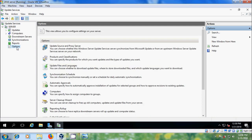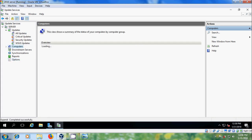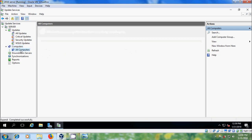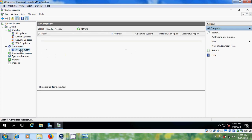Come to Options — here we can modify the previous configuration settings. Come to Updates and here you will get different updates like critical updates, security updates, and Windows Server Update Services updates. Come to Computers — here we will get the status of computers by computer group.